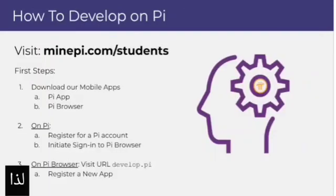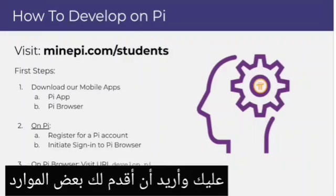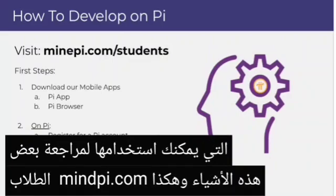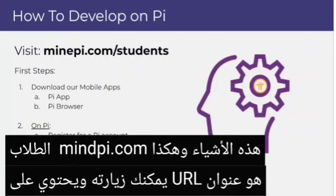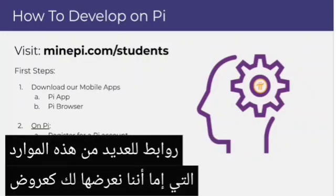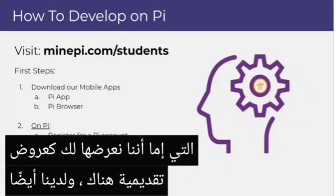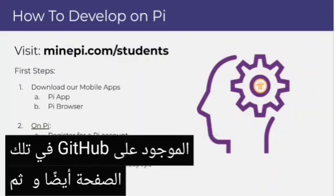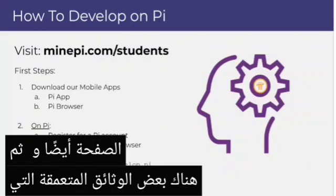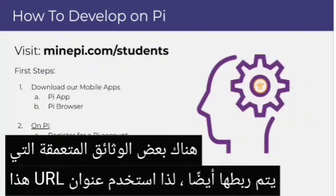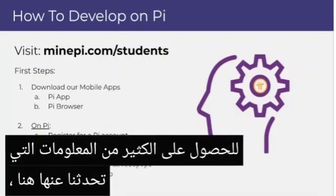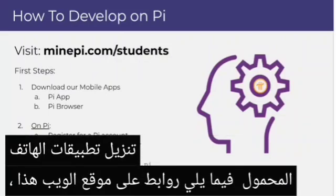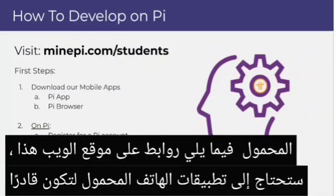I know we've thrown a lot of information at you, so I want to give you some resources you can utilize to review these things. minPie.com/students is the URL you can visit — it has links to a lot of these resources. The presentations we've been showing are on there, and we also have links to our demo app repository on GitHub, as well as more in-depth documentation. If you haven't already, please download the mobile applications — there are links on that website — as you will need them to be able to develop on Pi.